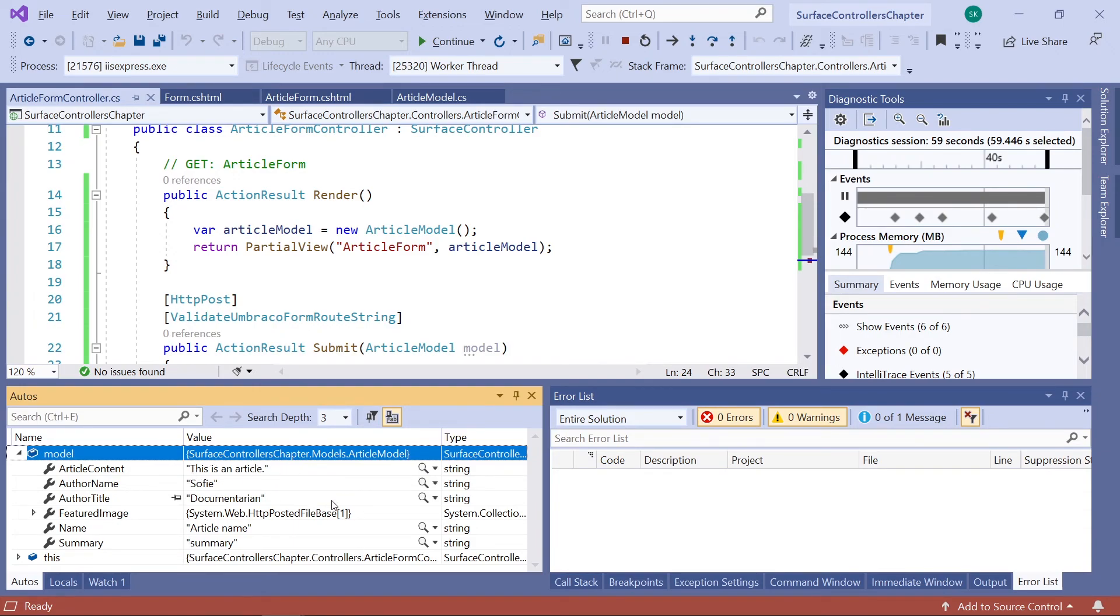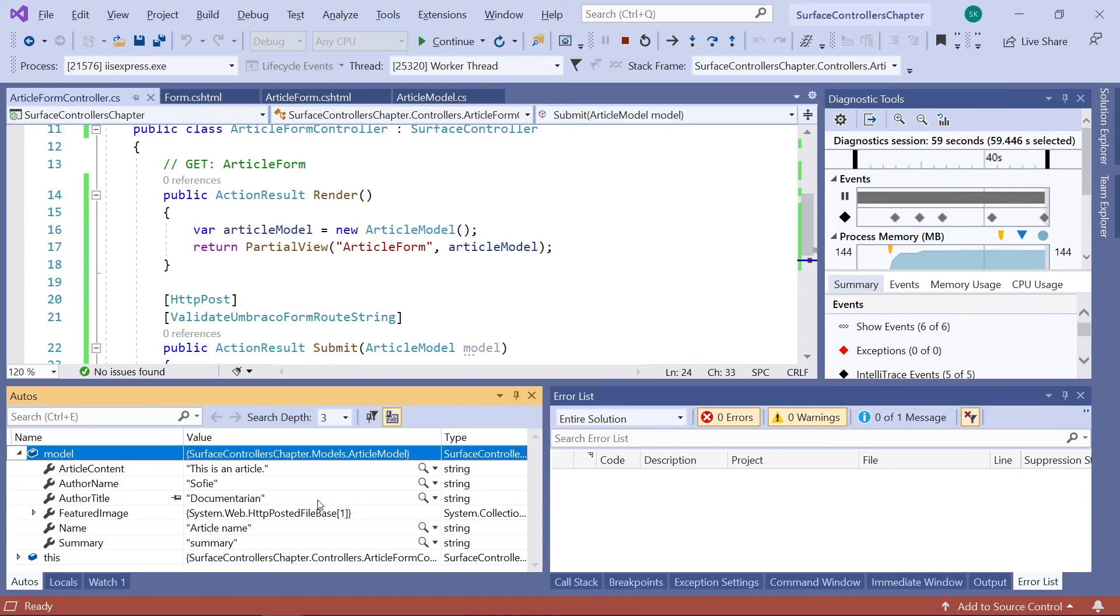Now, this is the data that we want to work with. We want to take all of this data here. The data coming from the form submission. And use it to create new articles on our website. New content pages. For now, this was it for this video.